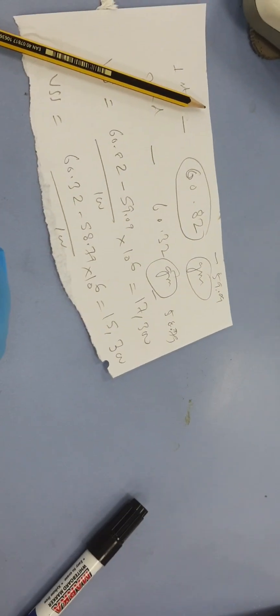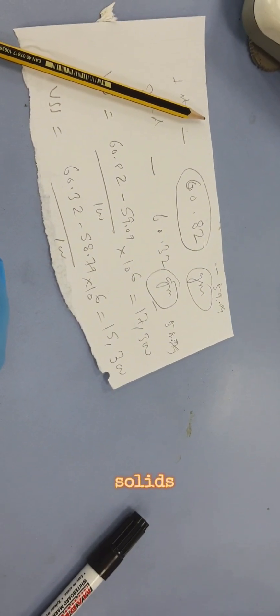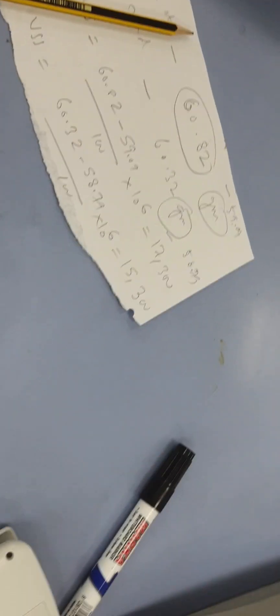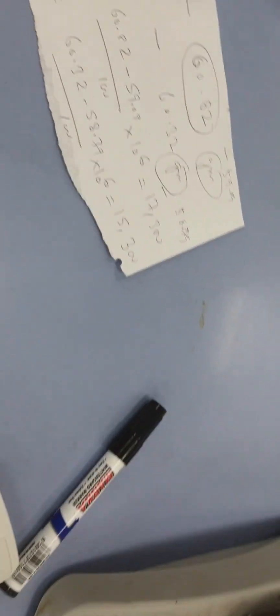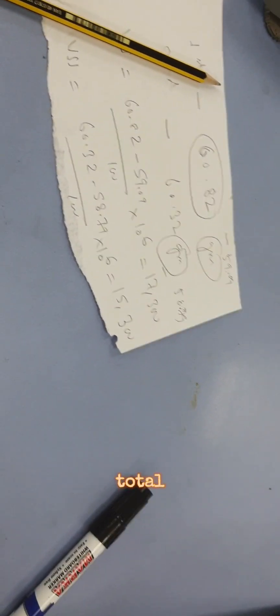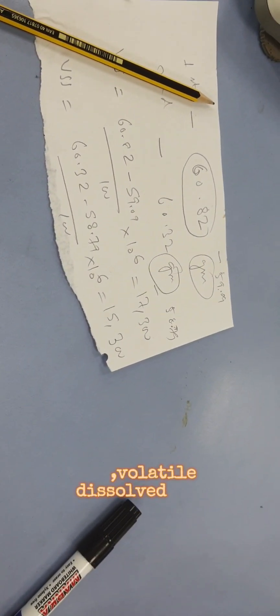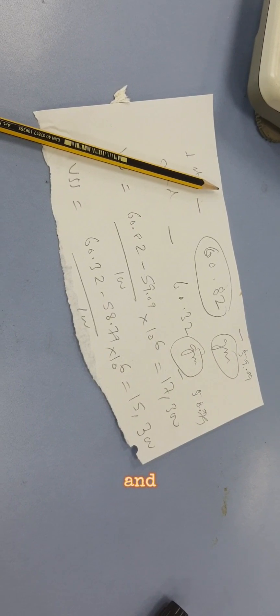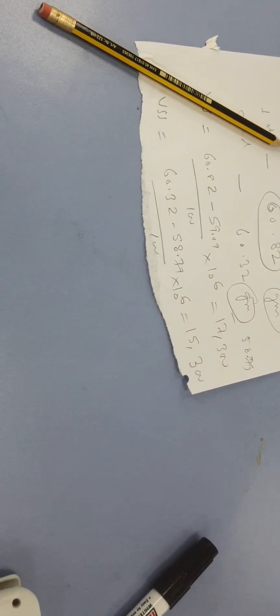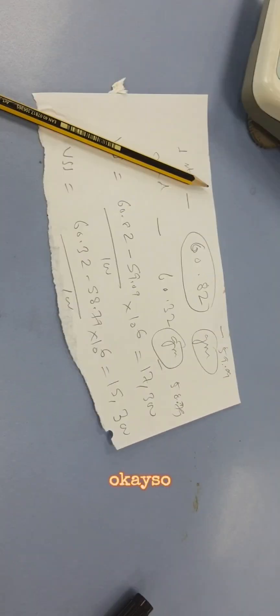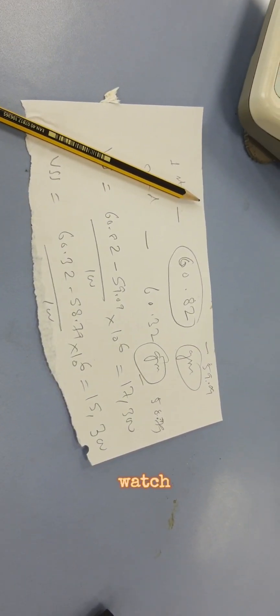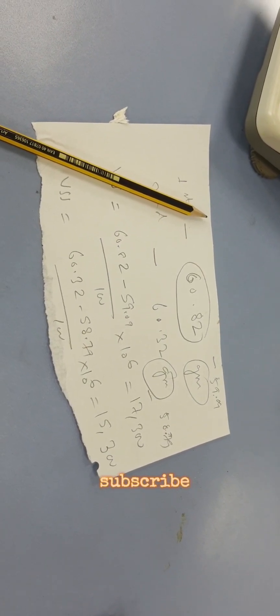In our third and fourth part we will see how to find out the total solids, volatile solids, and fixed solids, also how to find out the total dissolved solids, volatile dissolved solids, and fixed solids. Don't forget to watch, like, and subscribe.